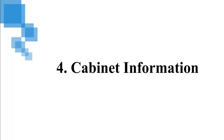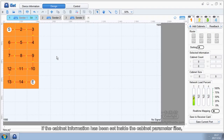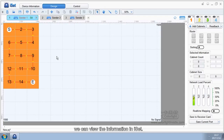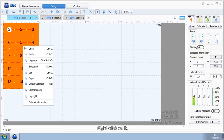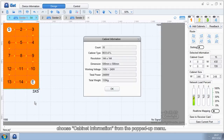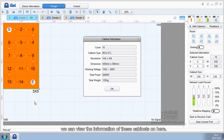Cabinet Information. If the cabinet information has been set inside the cabinet parameter files, we can view the information in ISAT. Choose the cabinet that you need to view, right-click on it, and choose Cabinet Information from the popped-up menu. ISAT will pop up a Cabinet Information window where we can view the information of these cabinets.